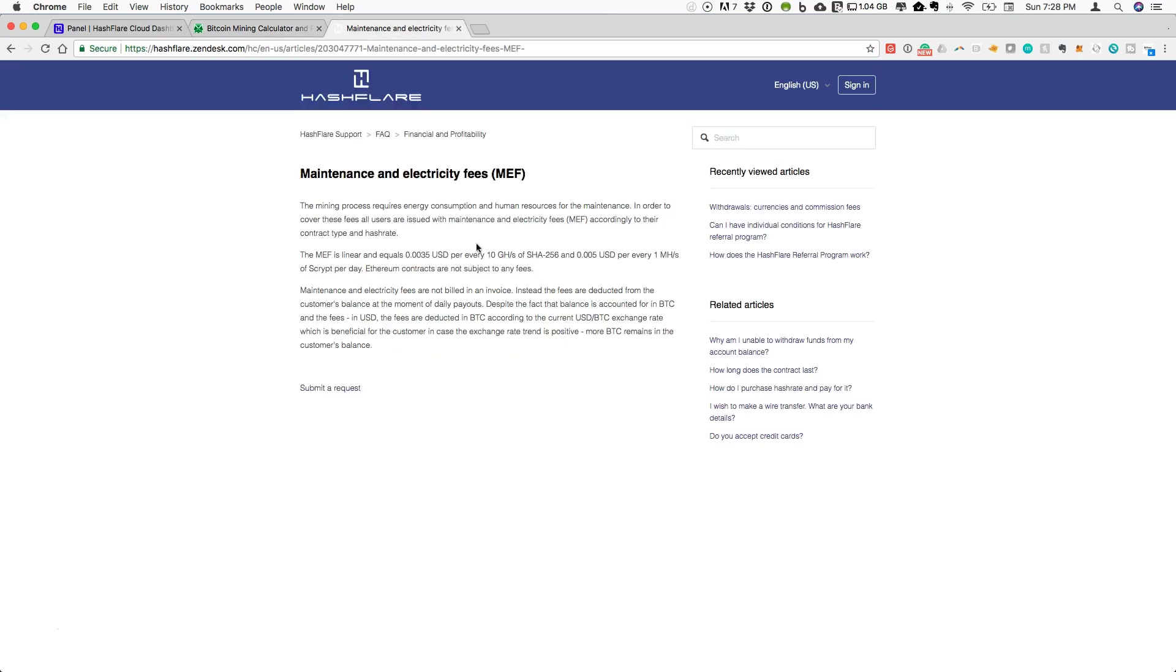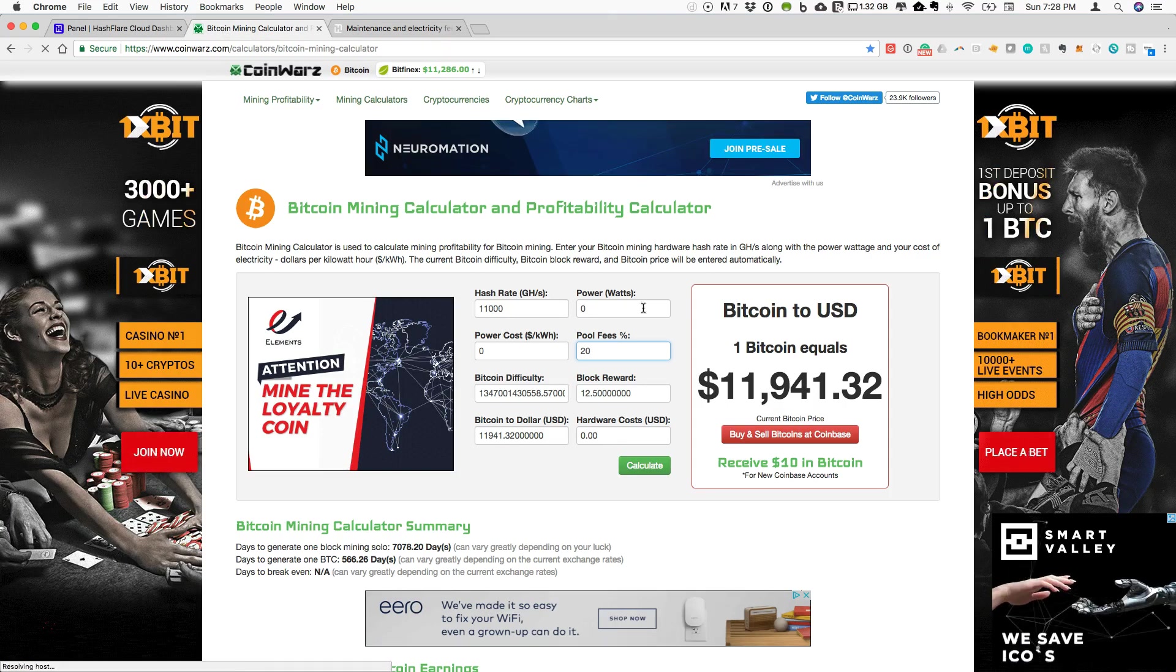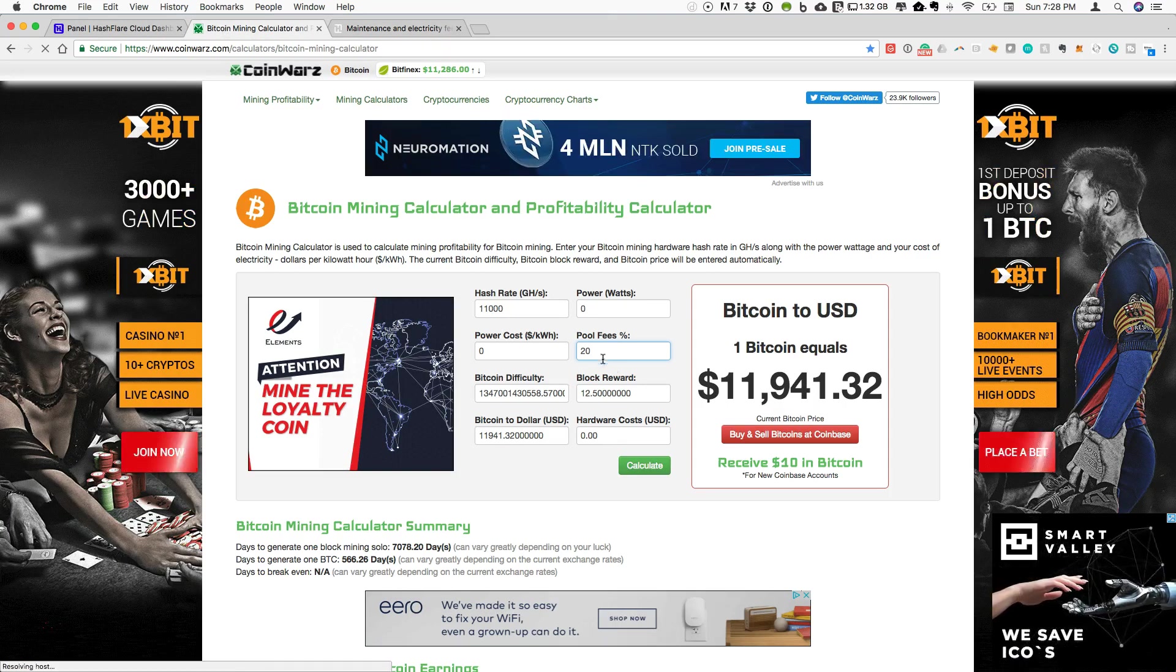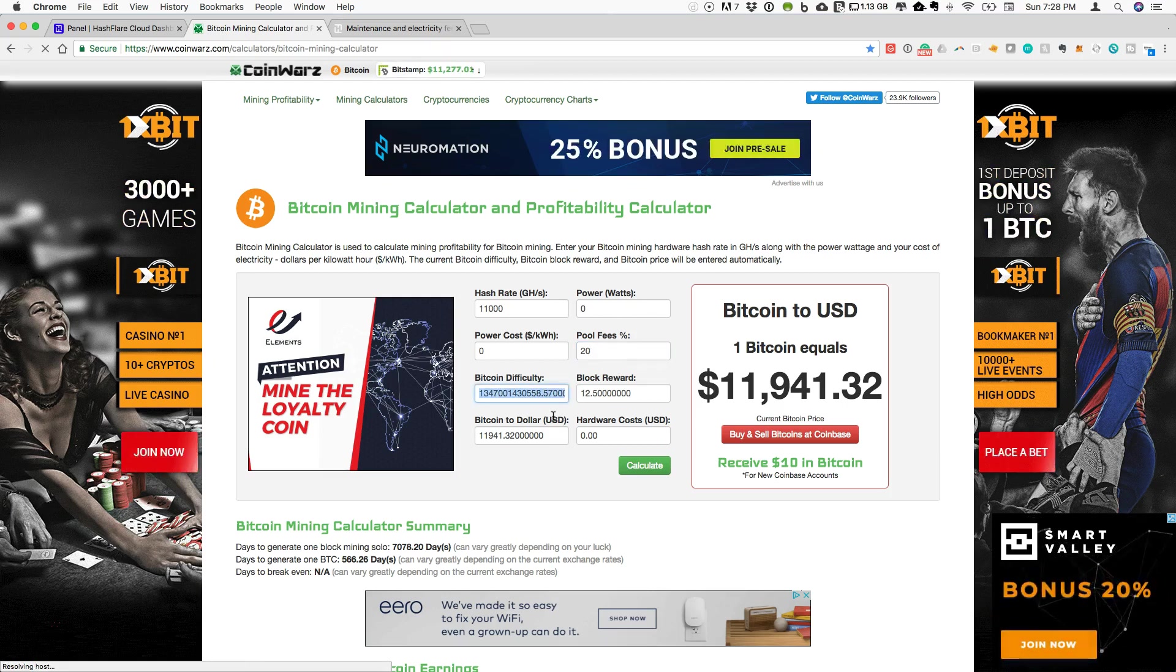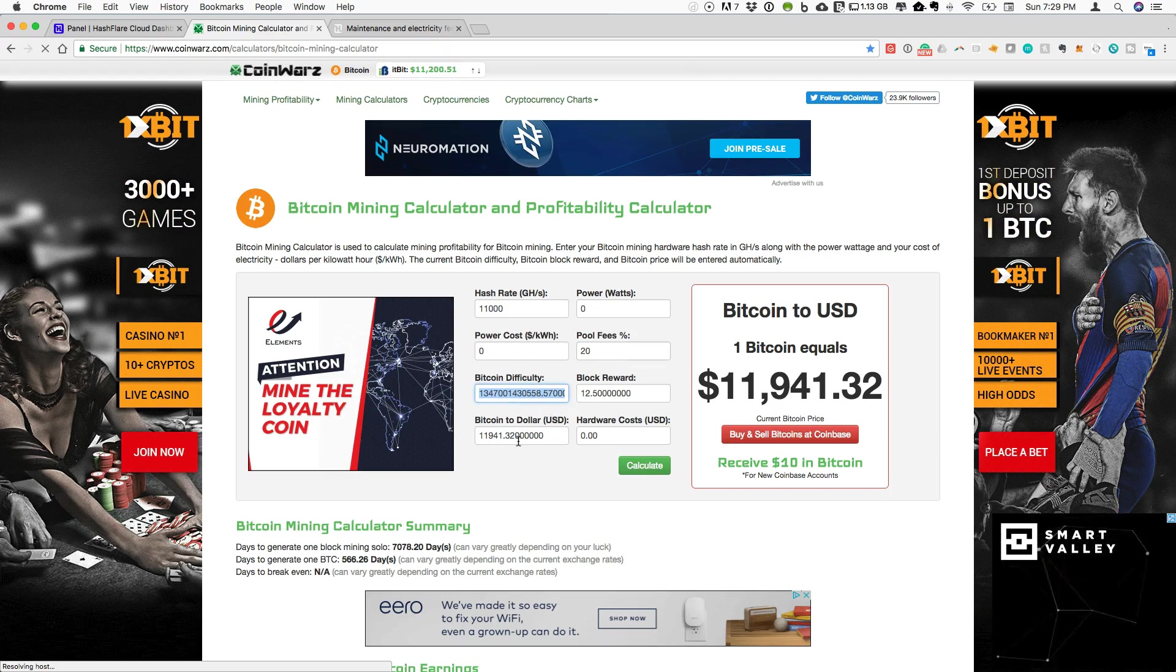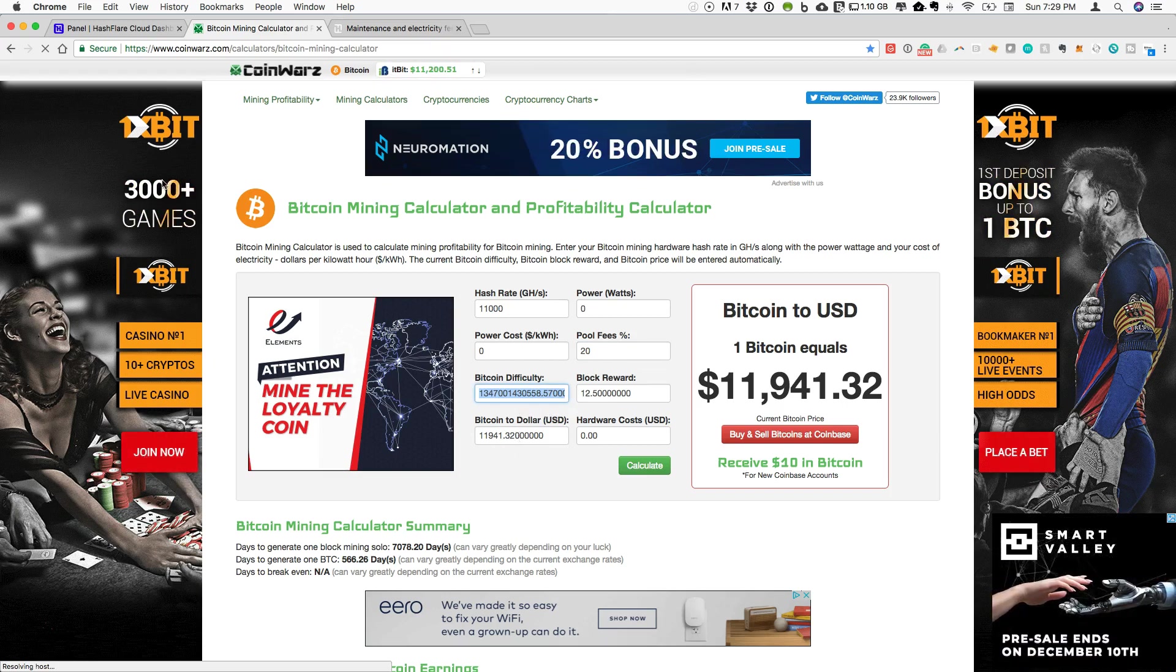The pool fees are currently about 20%. This is not something that Hashflare is hiding in any way. If you go to their FAQ page, you can see maintenance and electricity fees. They put here the amount that you're actually paying per 10 gigahash. They update this on their FAQs, so that's all very clear and spelled out within their website. It works out to about 20% based on the pool fee.